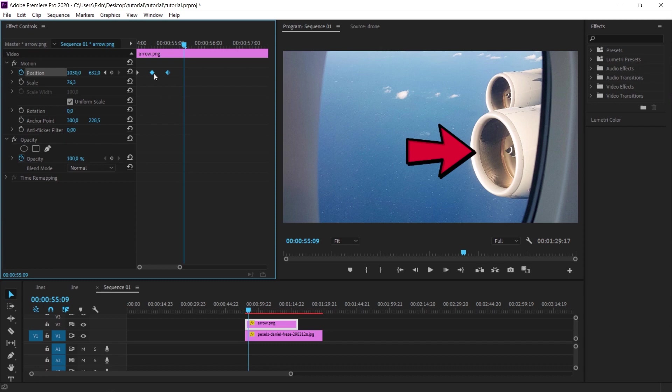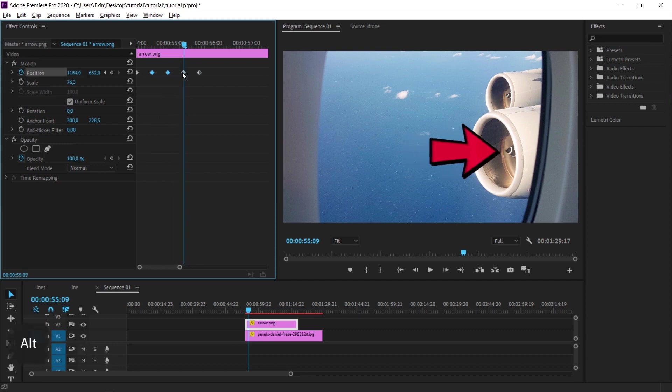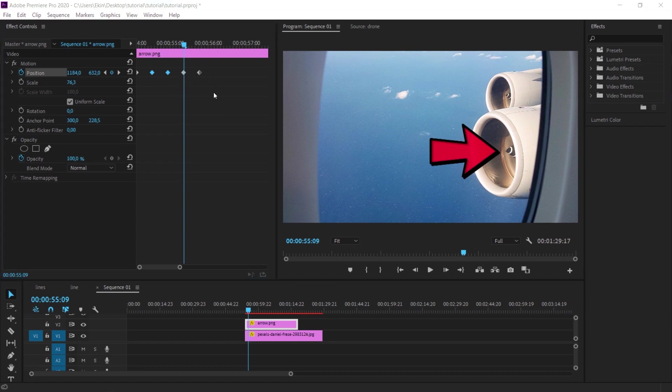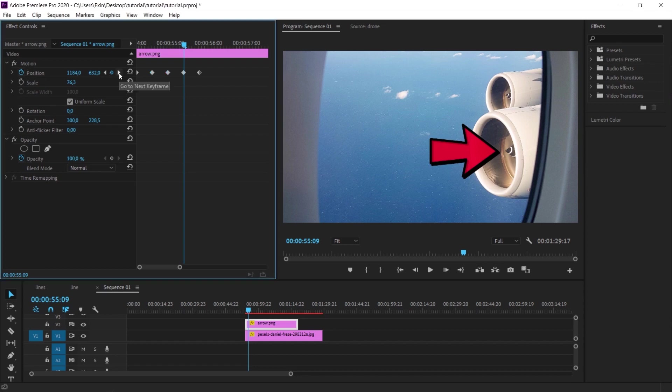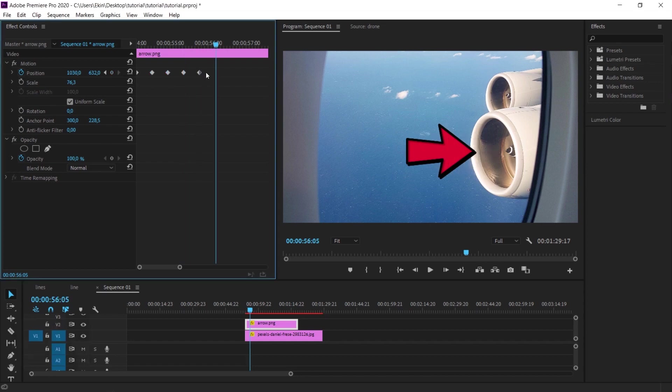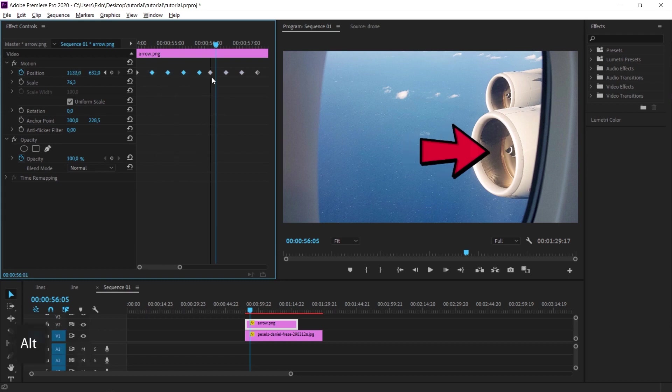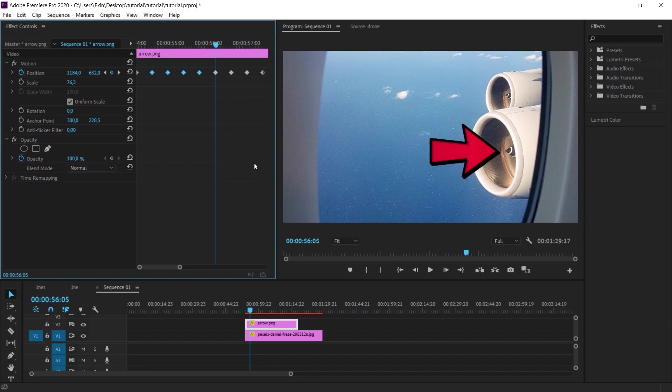Again, I press the alt key and select these two keyframes and drag them to the right. So that we duplicate the same keyframes here. Now I will do the same again. I hover over the next keyframe. And you can switch to the next keyframe by clicking on this little arrow here. I click on the arrow on the right. And this time I'm moving 10 frames again. Select four of them. Press the alt key and duplicate them like this again. You can shrink the timeline here by scrolling here.